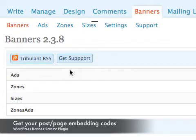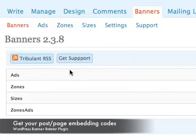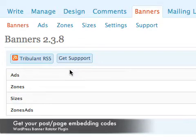For this example I'll send out a newsletter with an embedded zone which is going to rotate the banners of that zone and an embedded size which is going to rotate the banners belonging to that size.